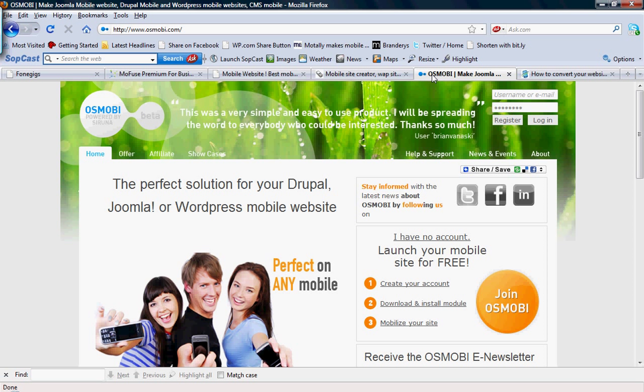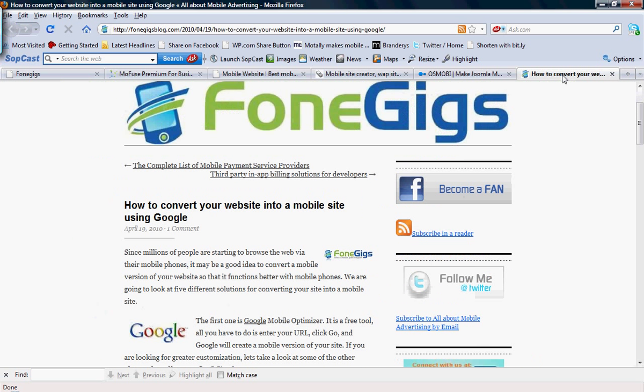Millions of people are starting to browse the web via their mobile phones. So, it may be a good idea to convert a mobile version of your website so that it functions better with mobile phones.